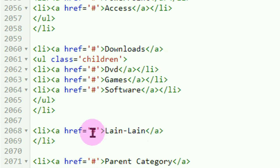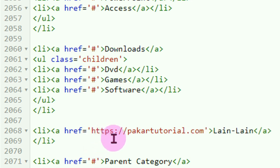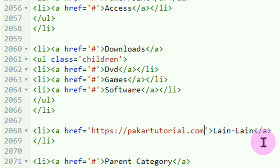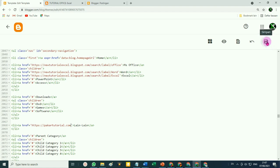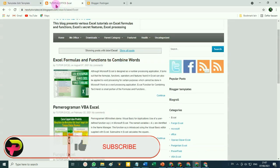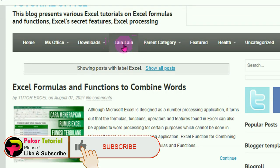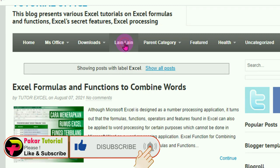Misalnya targetnya atau linknya di luar blog kita, silahkan masukkan di sini. Misalnya linknya ke pakartutorial.com. Setelah itu jangan lupa klik tombol Simpan. Kita lihat hasilnya — silahkan di-refresh. Nah di sini nambah satu menu 'Lain-lain'. Kalau kita klik menu 'Lain-lain' ini akan nyambung ke weblog Pakar Tutorial.